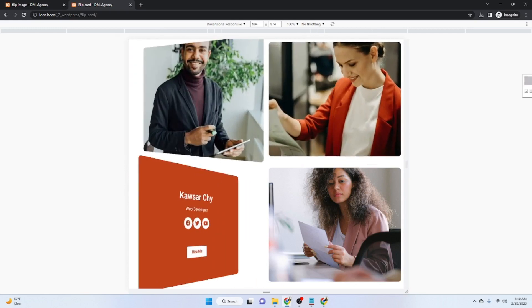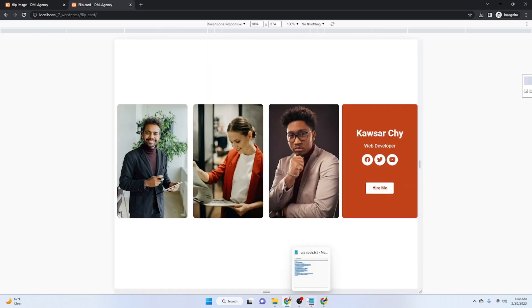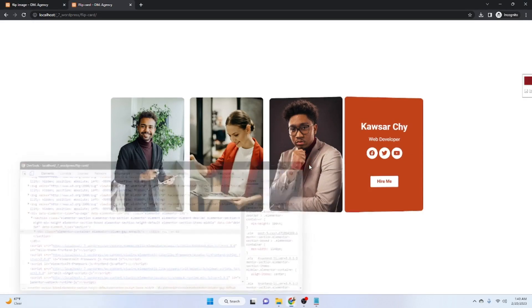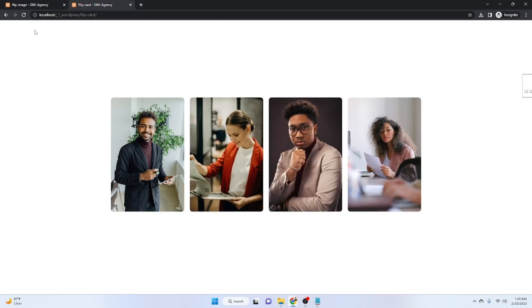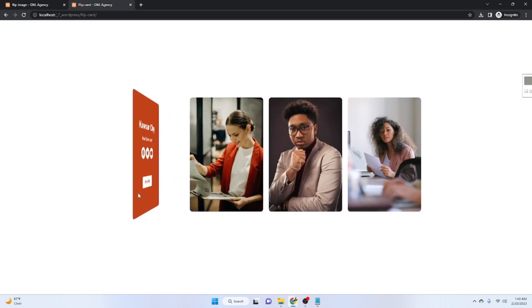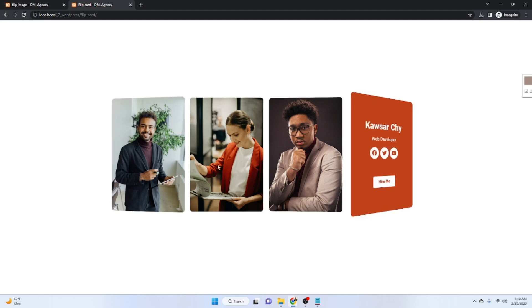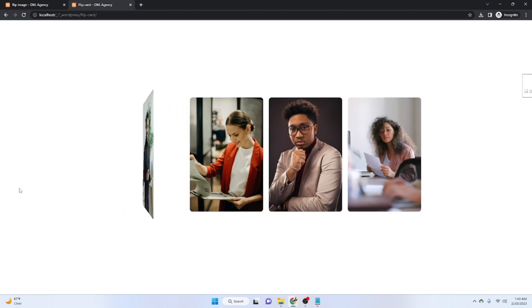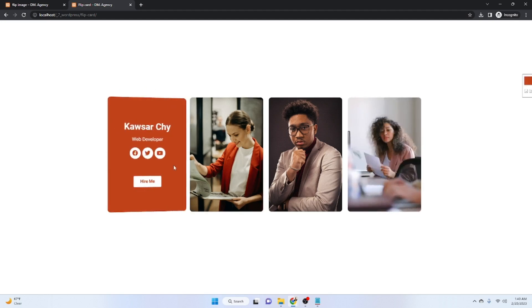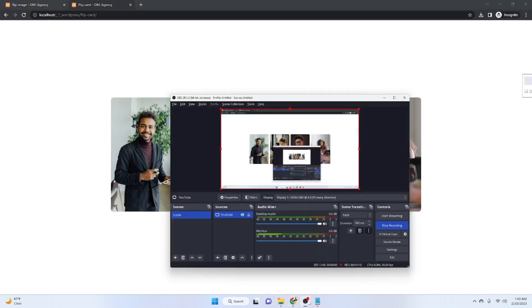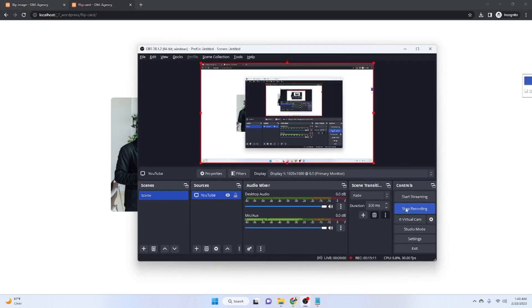We are done! If you have any questions or queries, feel free to let me know and I will definitely help you. In the description below I will provide the source files including images and the source code. Thank you and have a good day!